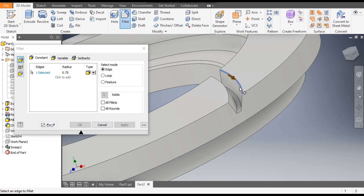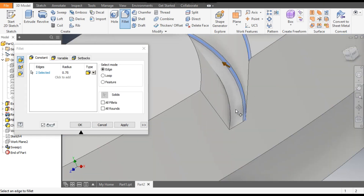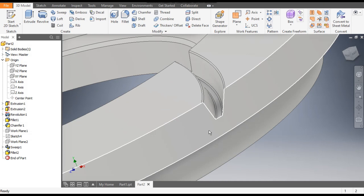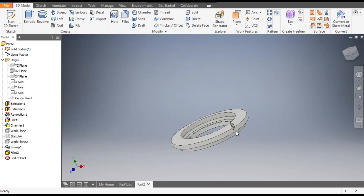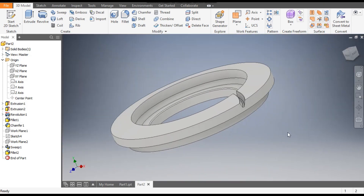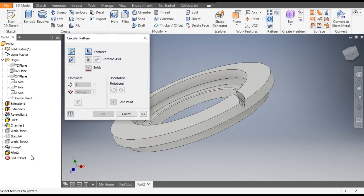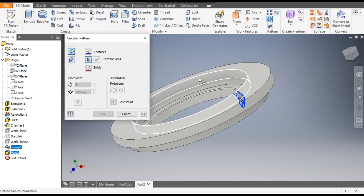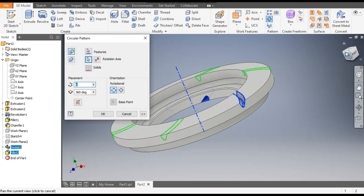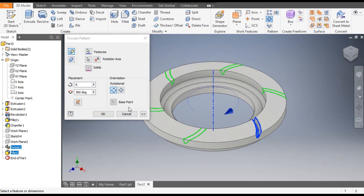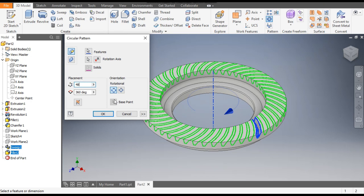Select all the edges — this edge, this edge, this edge, and this edge — and press OK. Zoom out. Go to Circular Pattern, select Sweep 1 and Fillet 2. Go to Rotation Axis and select the inner profile. Take a count of 48 and a fill angle of 360 degrees, then press OK.